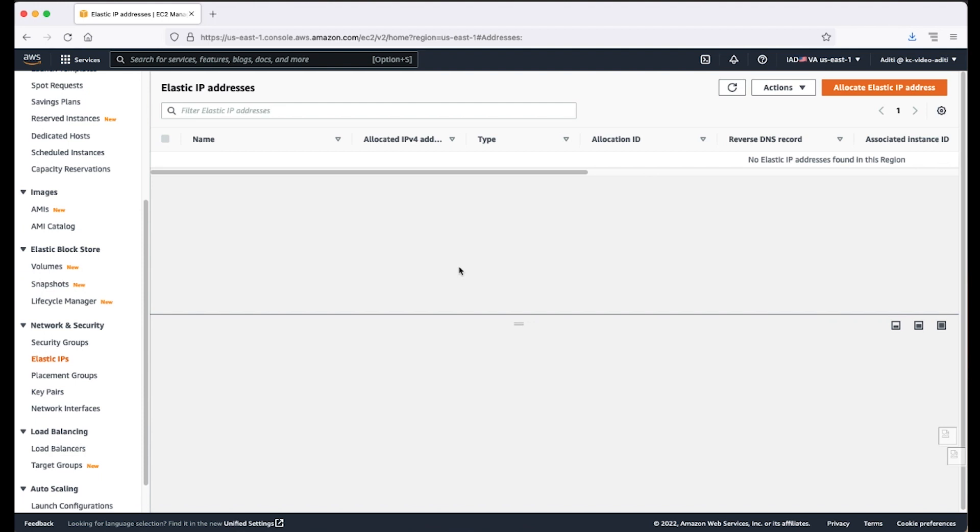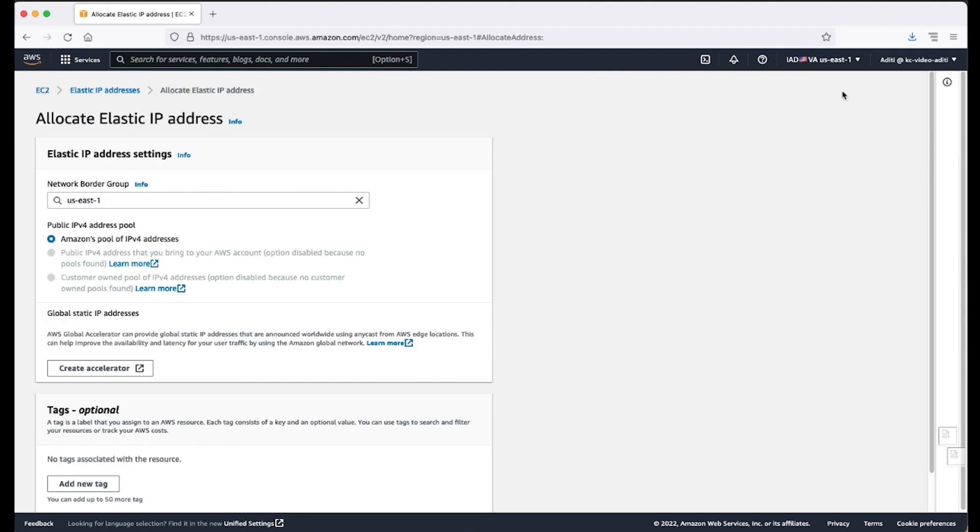Choose Allocate Elastic IP address. For Public IPv4 address pool, choose one of the following: Amazon's pool of IPv4 addresses. Choose this option if you want an IPv4 address that's allocated from Amazon's pool of IPv4 addresses.